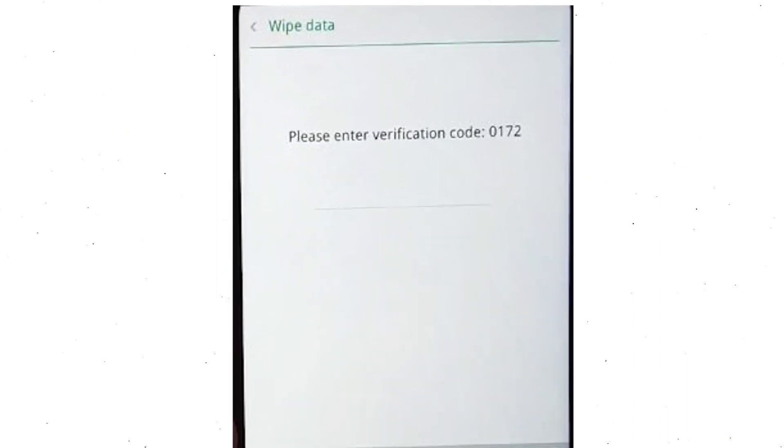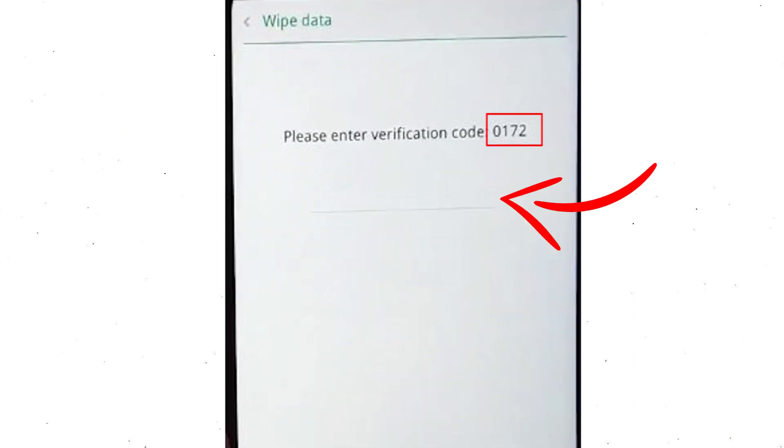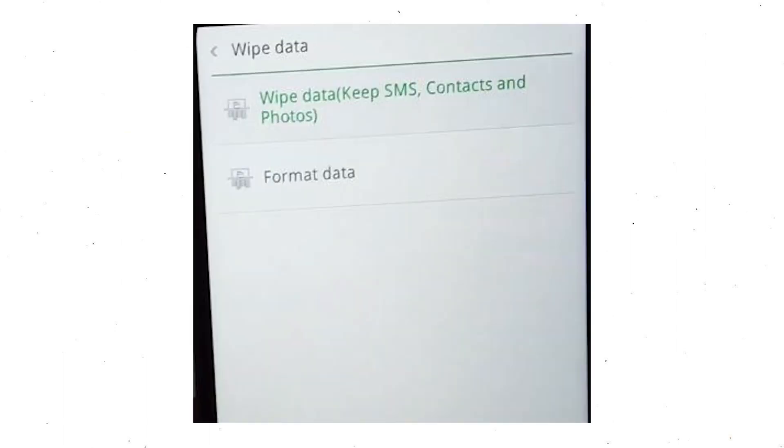Then, enter verification code. Next, choose format data option and tap on the OK.